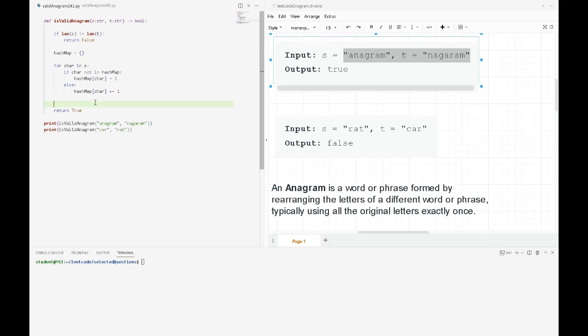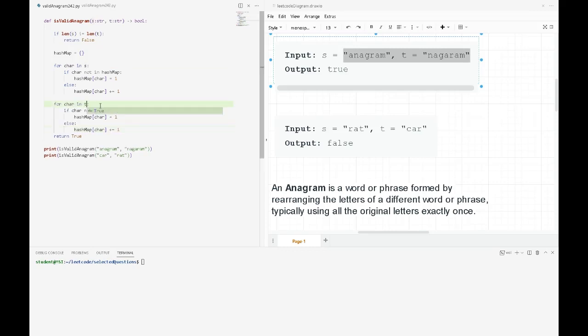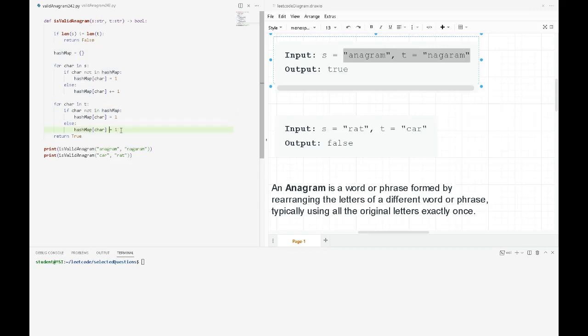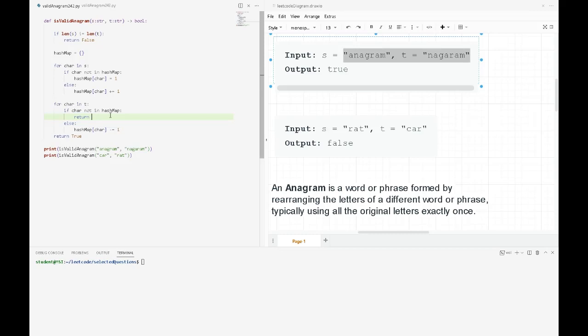Next, we'll compare the T string against the hash map of our S string. If the characters already exist in our hash map, we'll decrement the frequency. If a character is not in our hash map, we return false.